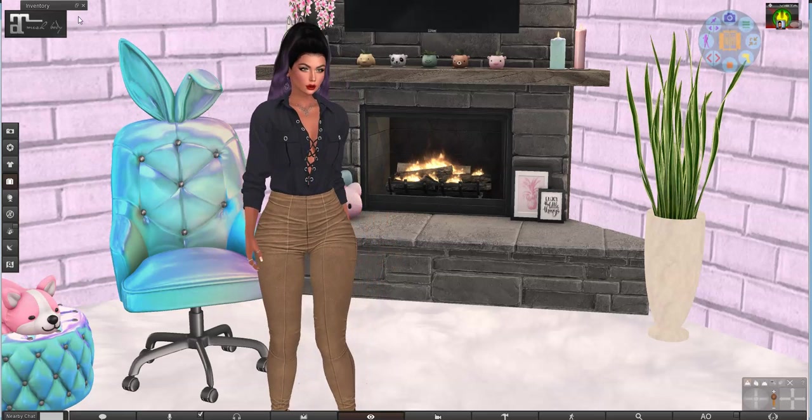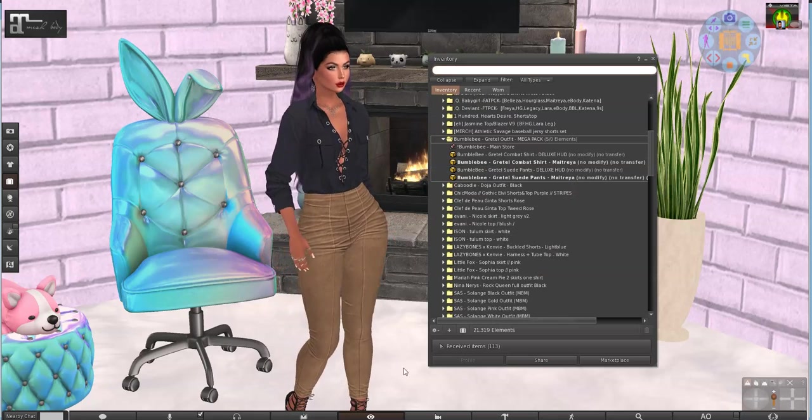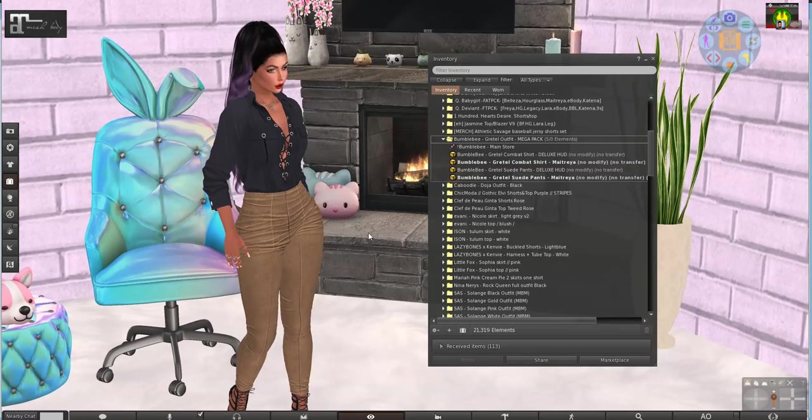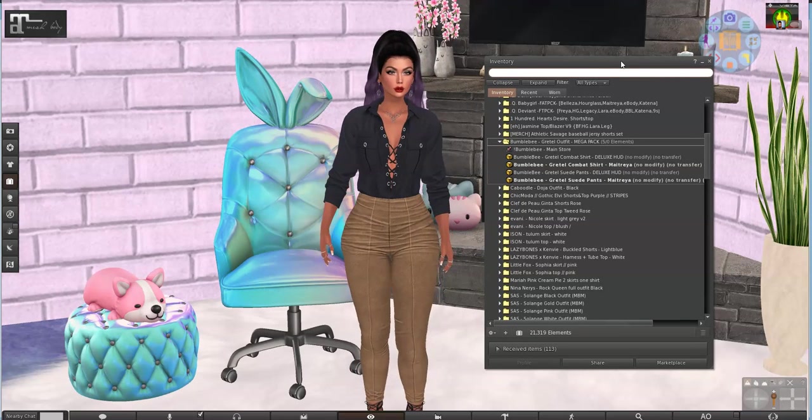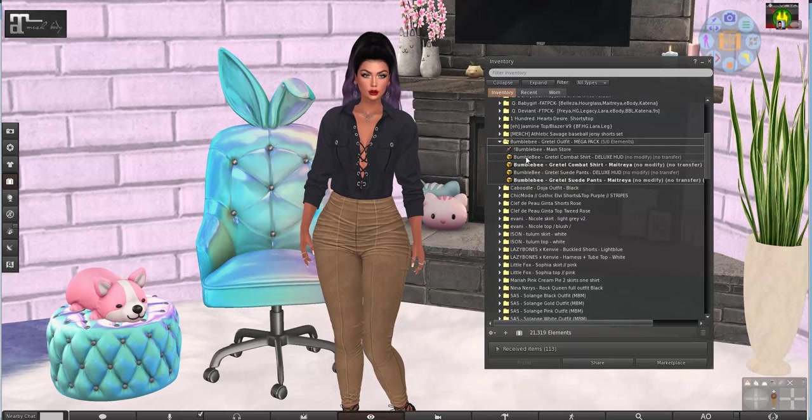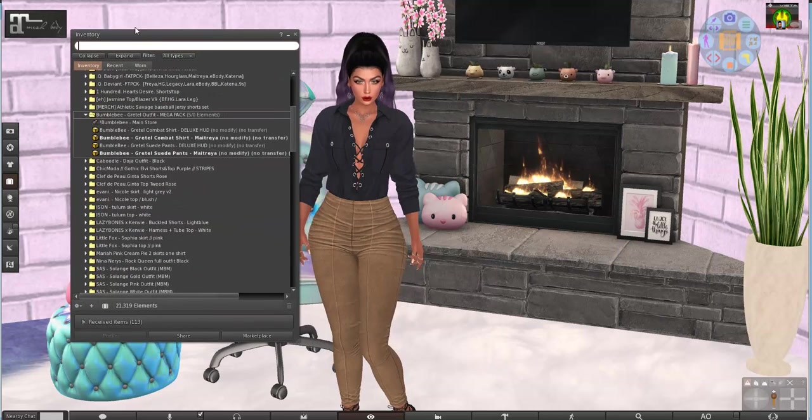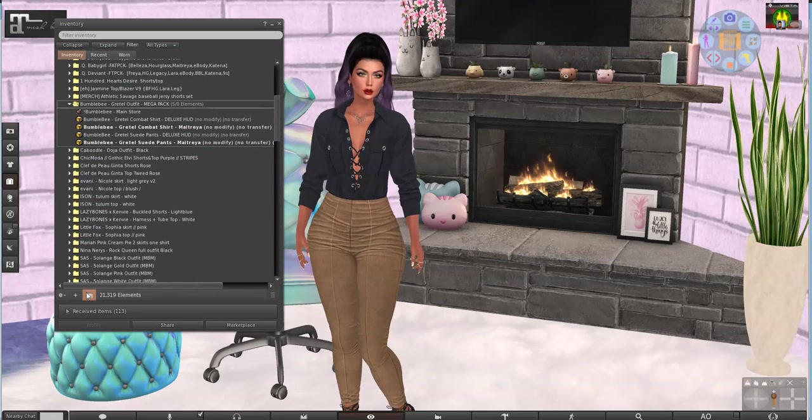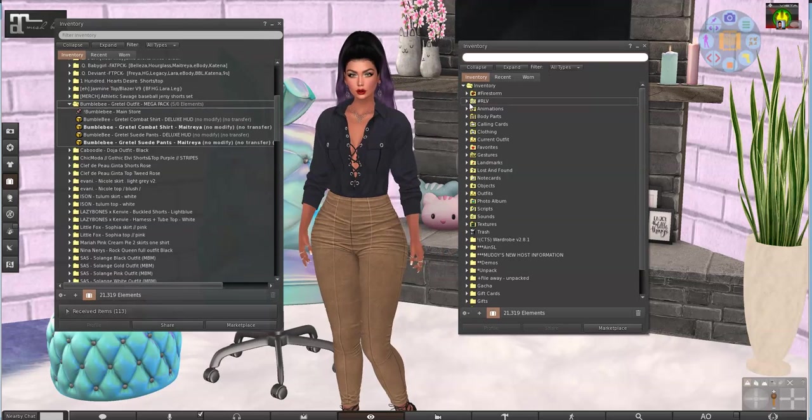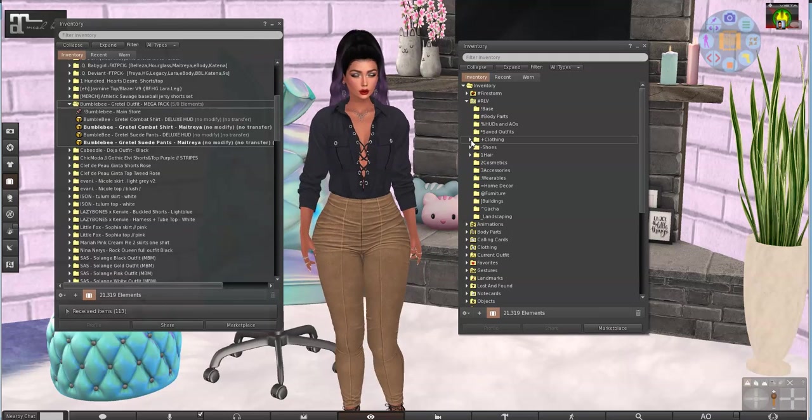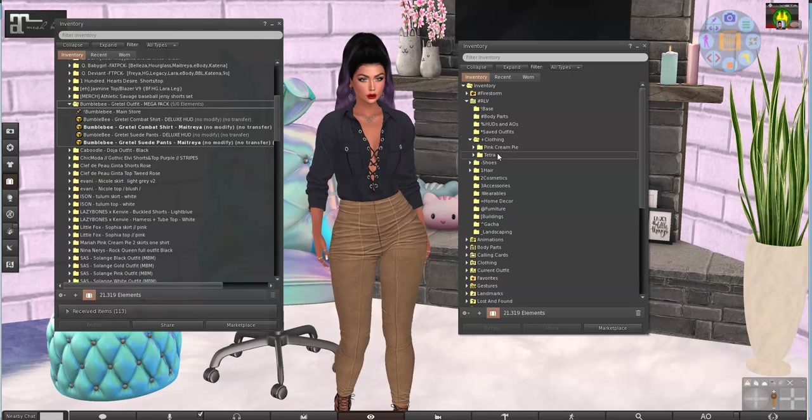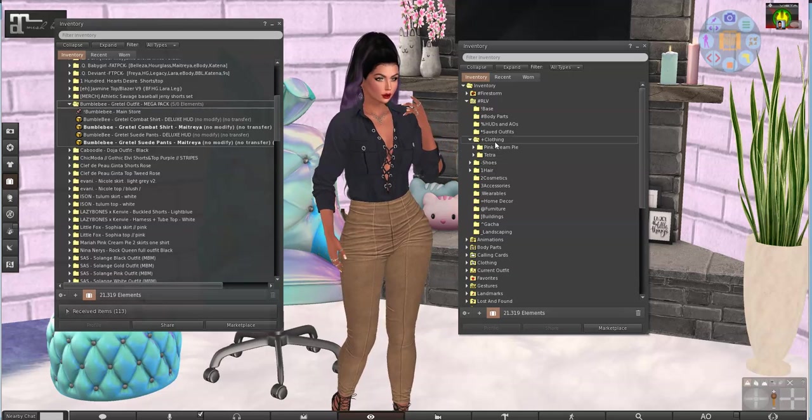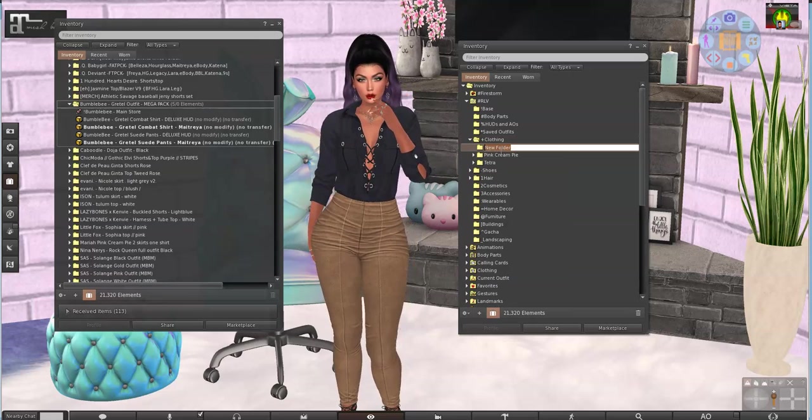And get our inventory parts set up because I have a picture. So this is the outfit and I need to make a folder for it in my RLV, so that wardrobe can talk to my RLV folder. And it's going to go in clothing. I have pink cream pie and tetra. So the creator is bumblebee. So I need to right click on clothing, make a new folder.